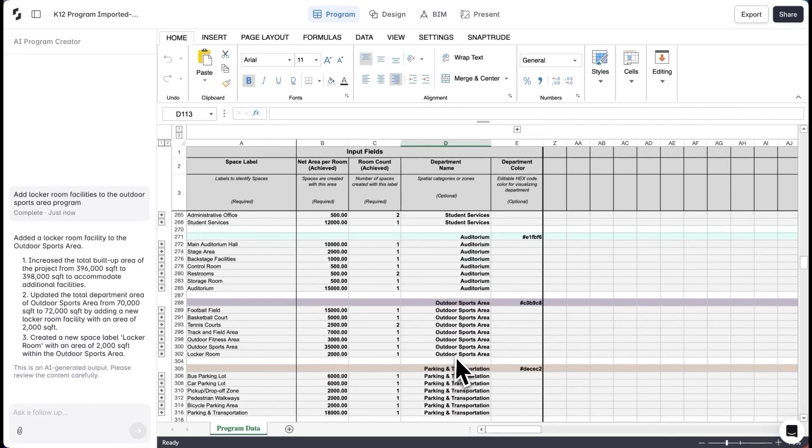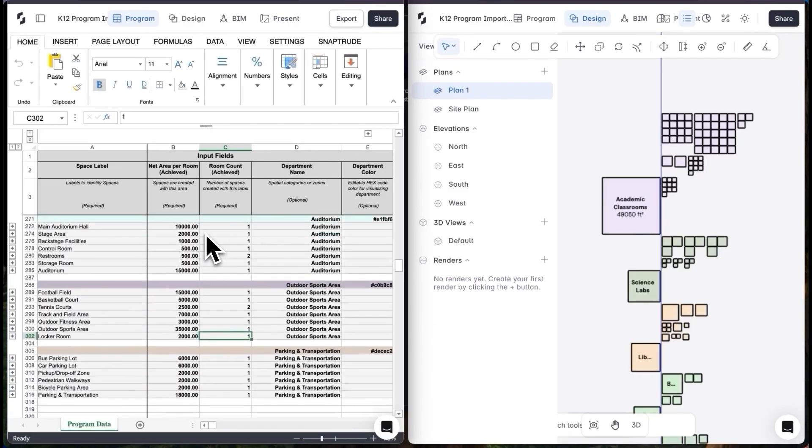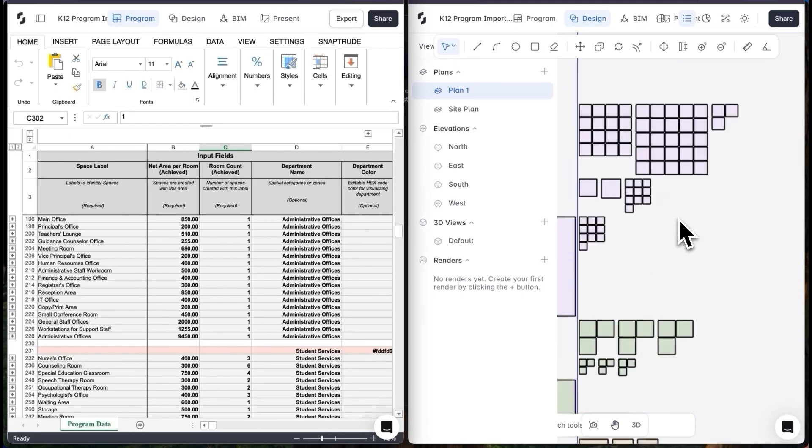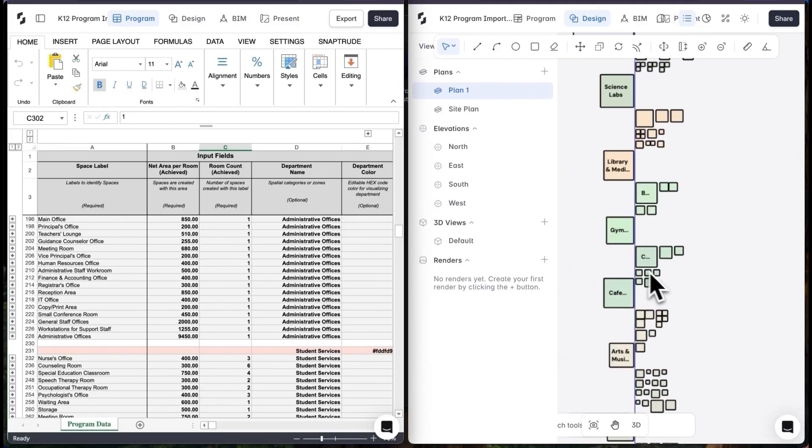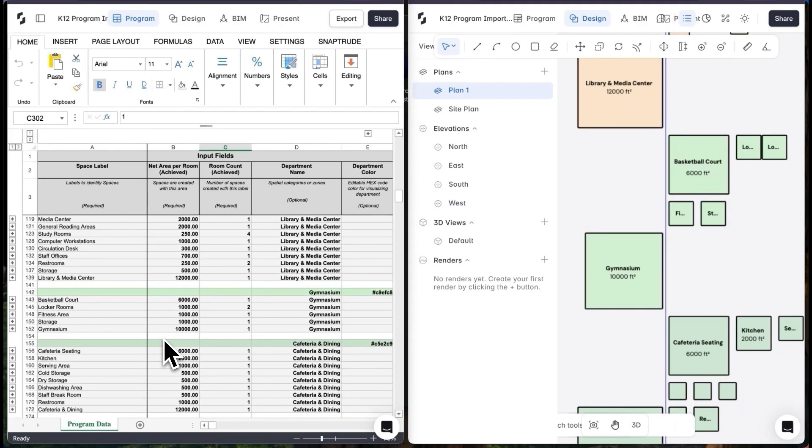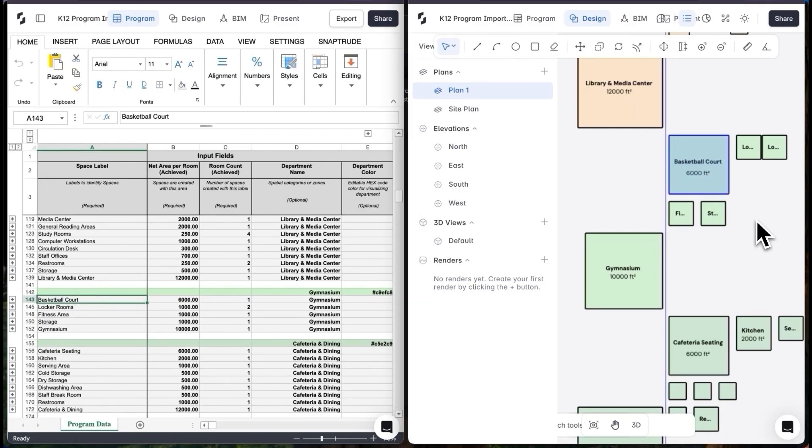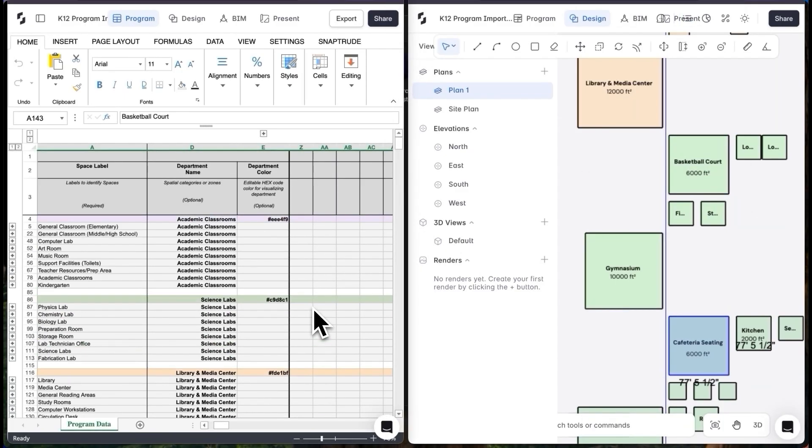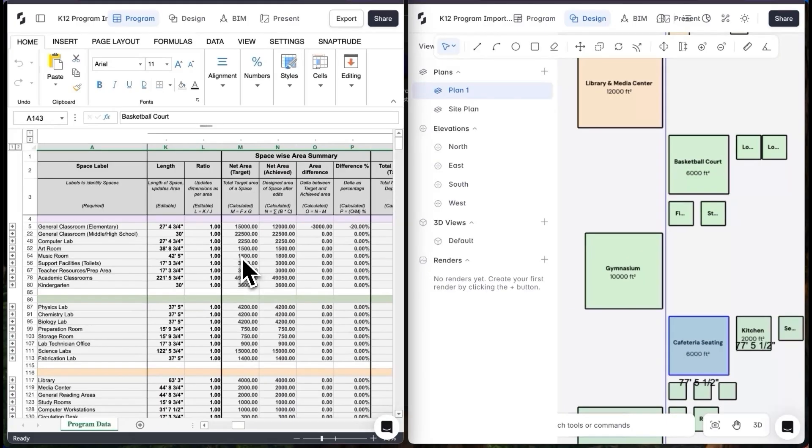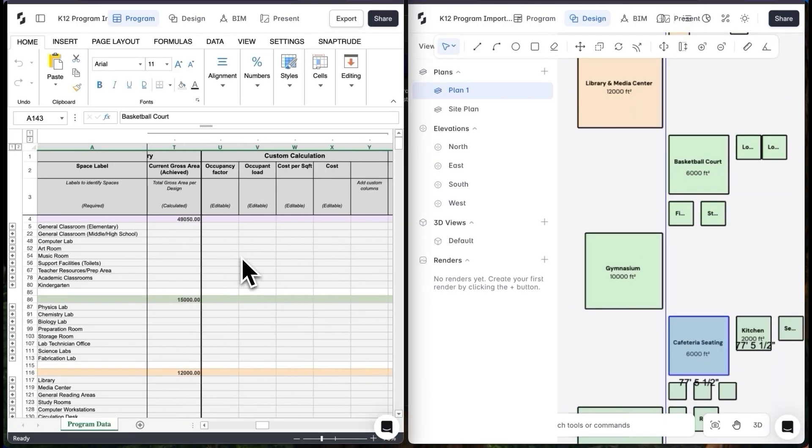Anyone in my team can also check the program and make changes as needed. The program sheet I created has also generated massing blocks on canvas, and these blocks are live-linked to the program. Once I expand the sheet, I can choose to start designing here from the sheet metrics or from the canvas, and both get updated automatically.